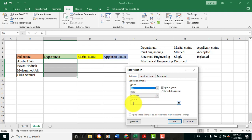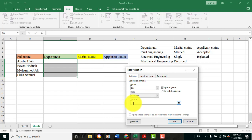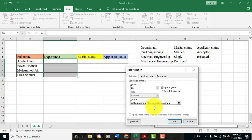If you click on Settings, you can select the list. If you click on Source, you can click on the text. Let's select Civil Engineering, Electrical Engineering, and Mechanical Engineering.